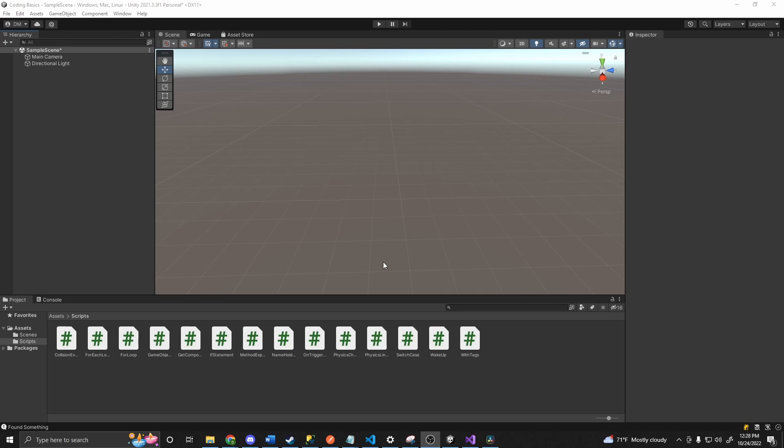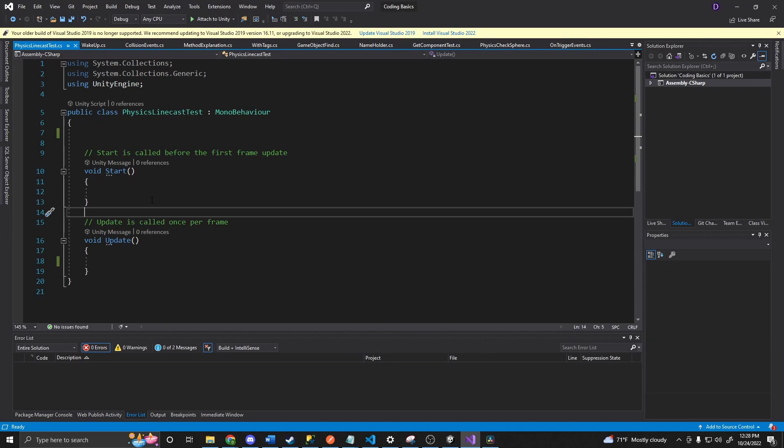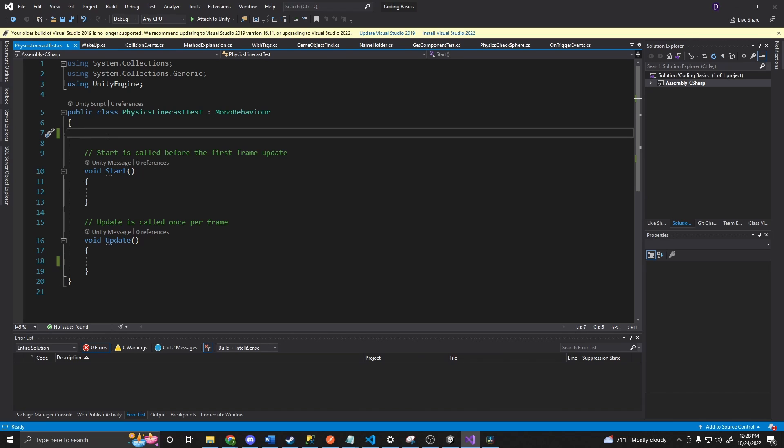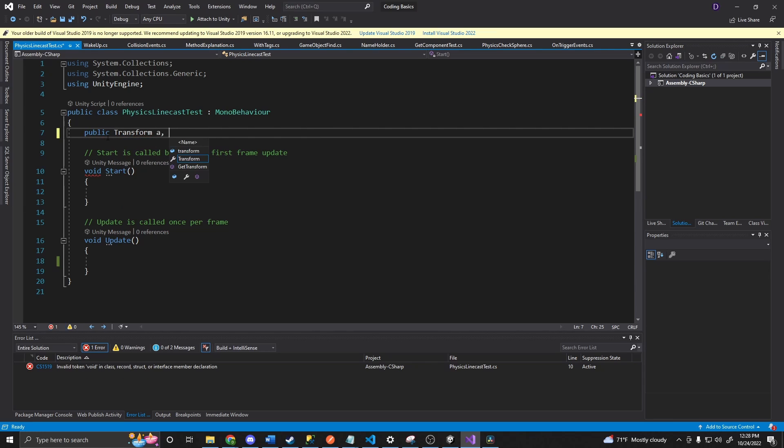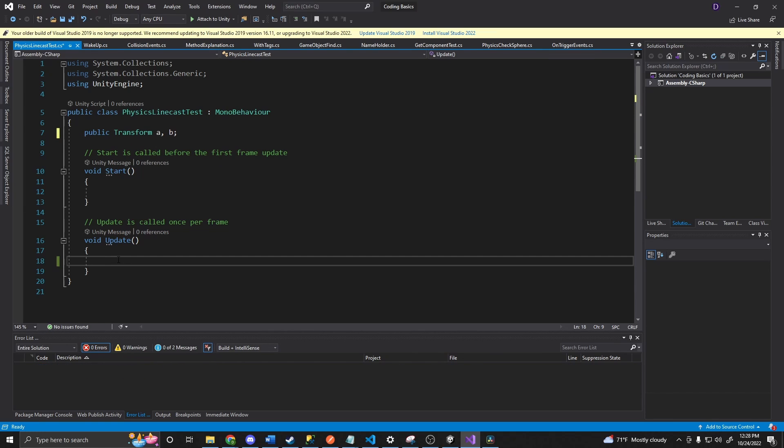So we'll just go ahead and kind of program a test here. If we go and open up a script, I've got a physics linecast test here. I can say, let's say public transform. And I'm going to do A and B. So this is my A position and my B position.